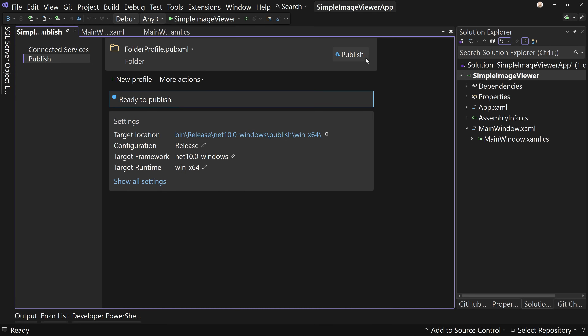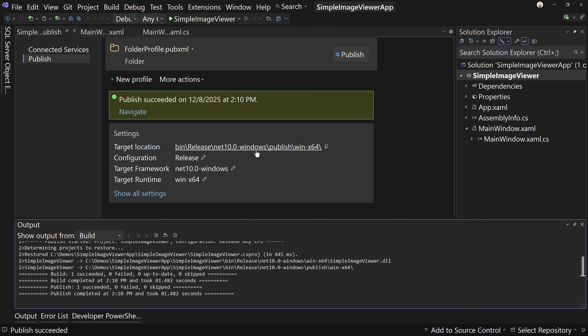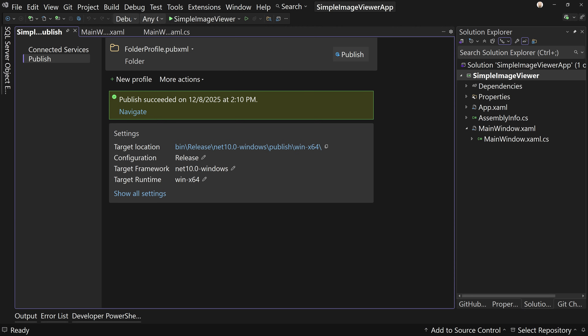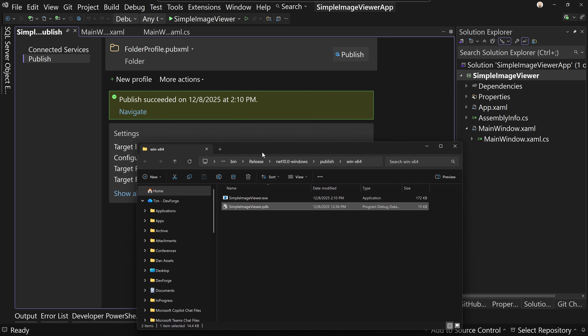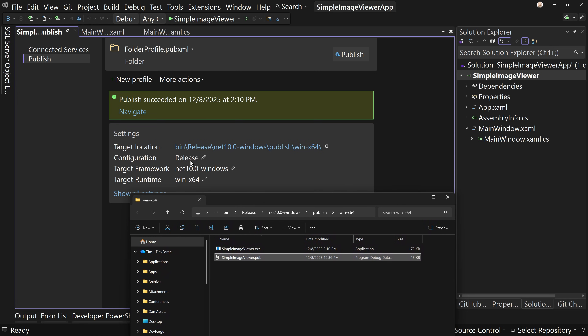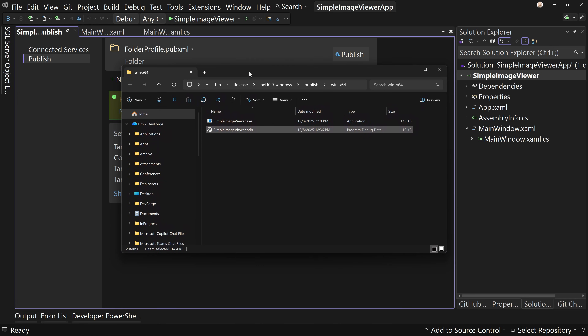So we hit Save, we hit Publish. Now it's going to publish my application. We click here and it opens up the folder and we have two files. You might say, well, I thought you said single file — and yes, we did. At some point I created a video on this, but there are PDB files. They are files that help you debug an application when it's in production, using release mode.